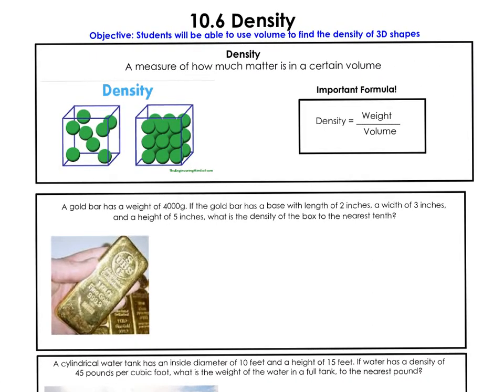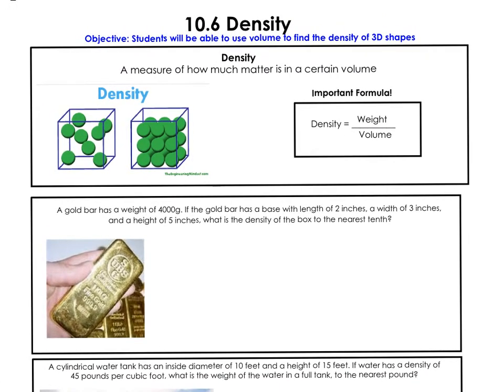So what you should know first is: what is density? The definition of density is it's a measure of how much matter there is in a certain amount of space or volume. Another word for matter is mass or weight. These are measures of matter that we use. So something with a lot of weight in a small amount of space would be very dense, and something with a little amount of weight in a lot of space would be not so dense.